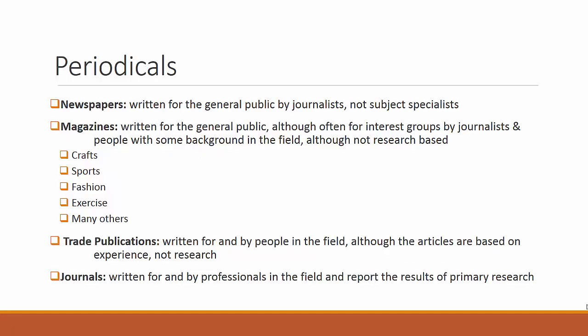A general database is defined as a resource to locate materials in all subject areas and a periodical database includes periodicals of all types.